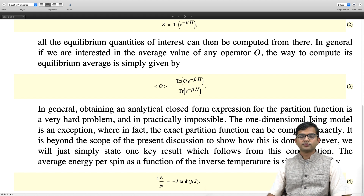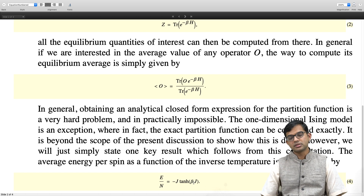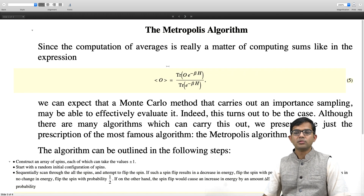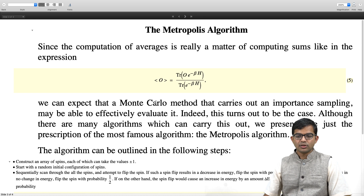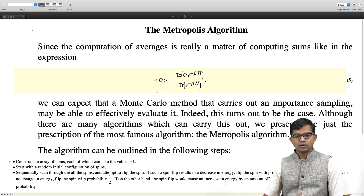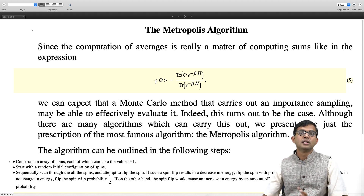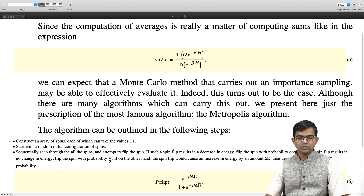Our goal here is to use something called the Metropolis algorithm to verify and get this result. The Metropolis algorithm basically exploits importance sampling. One of the early algorithms which came up with a method to do this is the Metropolis algorithm, which is a Monte Carlo method. There are other algorithms available, some very sophisticated and fine-tuned for certain kinds of systems. But let us describe the most famous of these, the Metropolis algorithm, which is easily described.